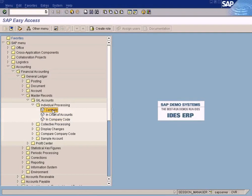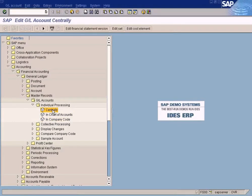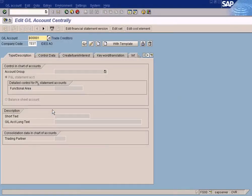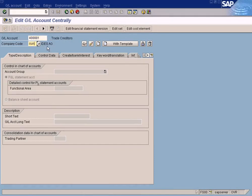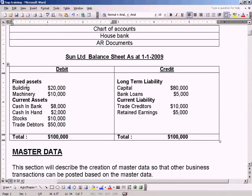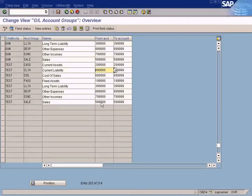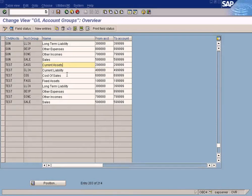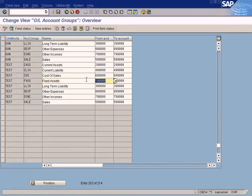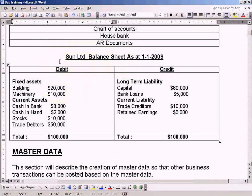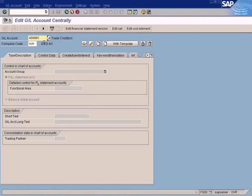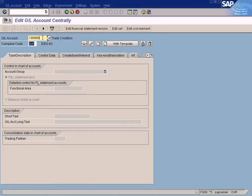For now, just choose Centrally, change the company code to Sun. We're going to create Building. Before that, go to the Account Groups and check the range. It's fixed asset, right? Buildings are supposed to be packed under fixed assets, so you choose the range starting with one five zeros.